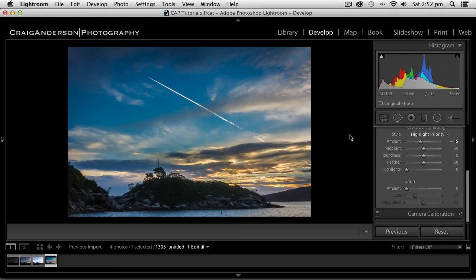I've pulled out the information that's sitting in the shadows, so you can see all the rocks on the island. But I've kept all the detail in the sky. I've also given a bit of color to that sunset hitting the clouds. All in all, good looking photo.